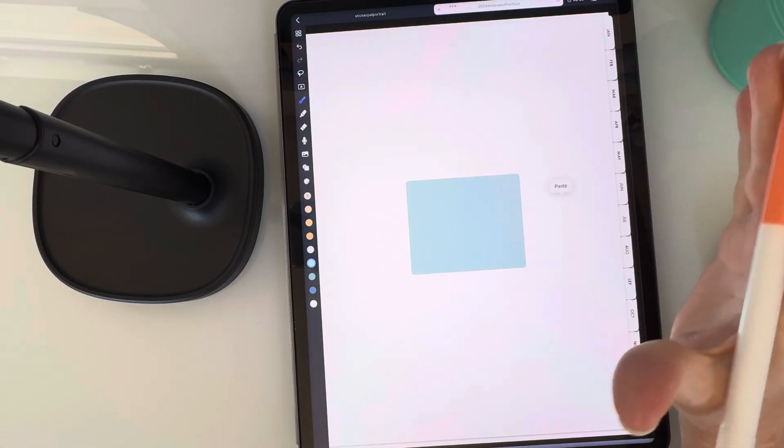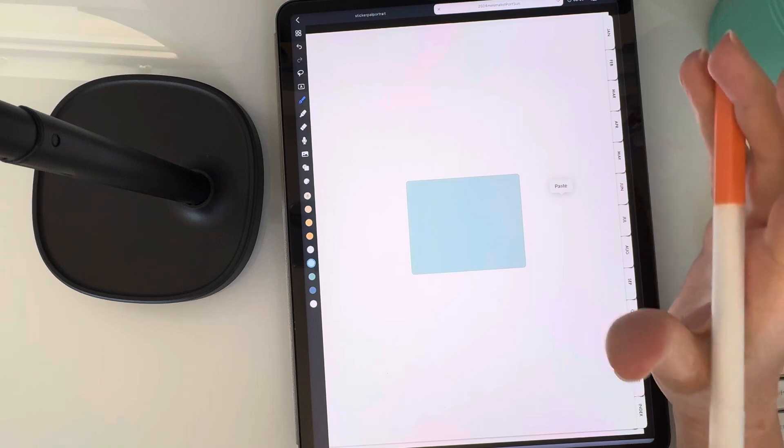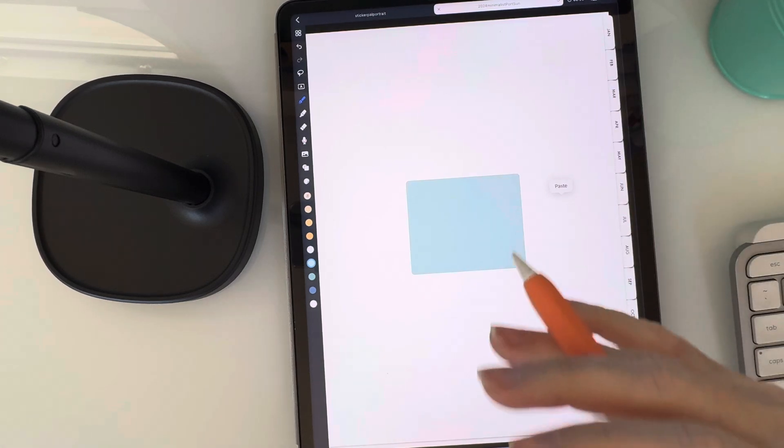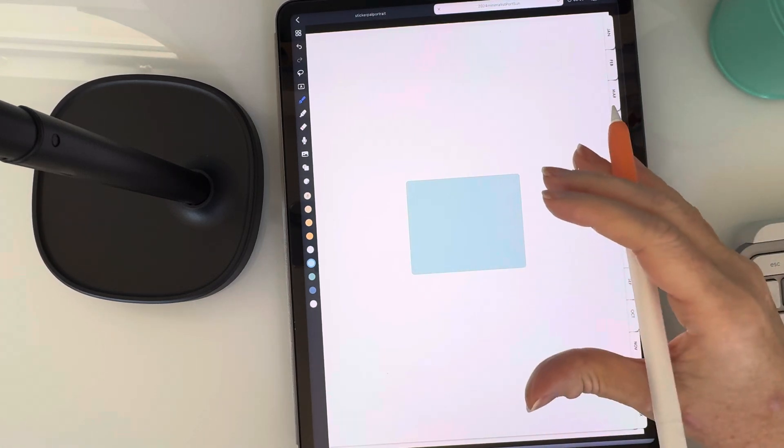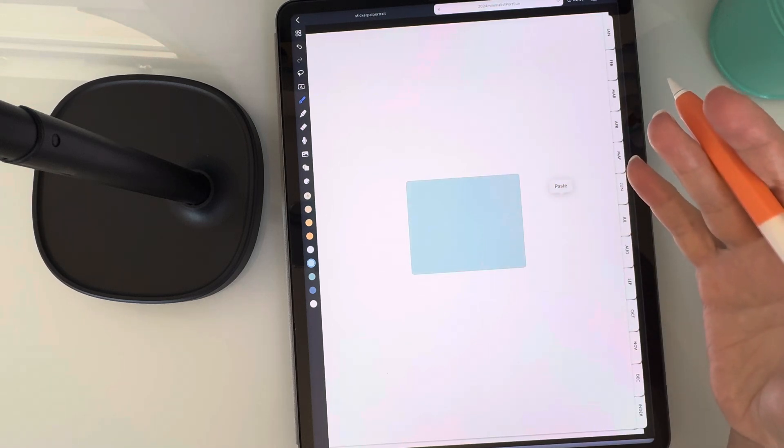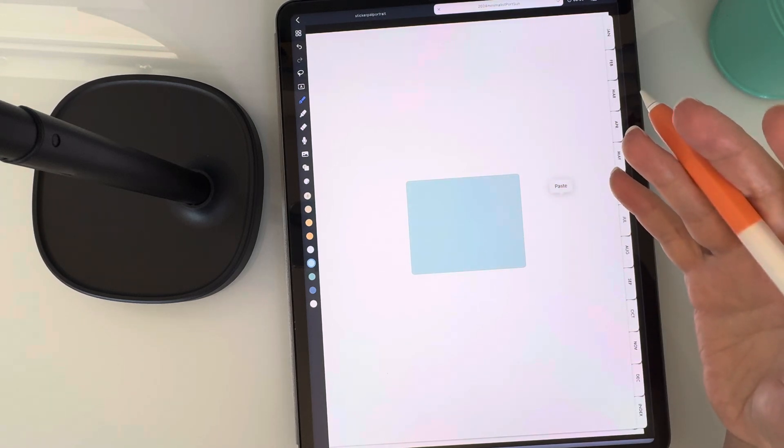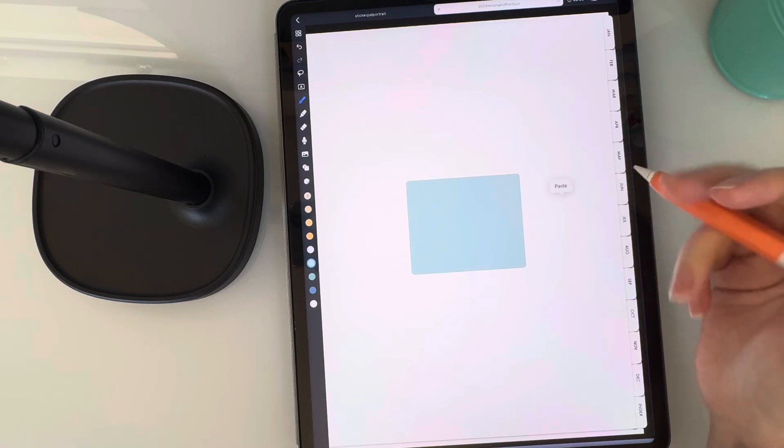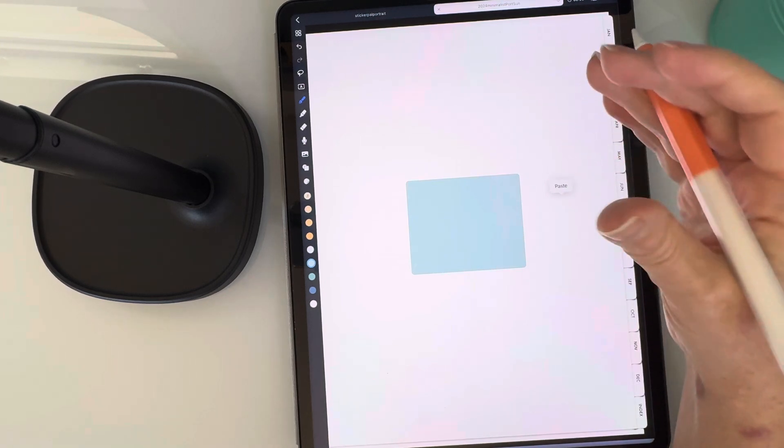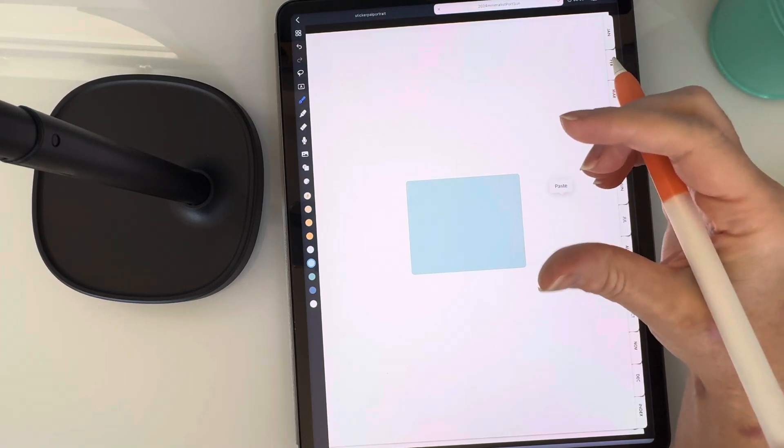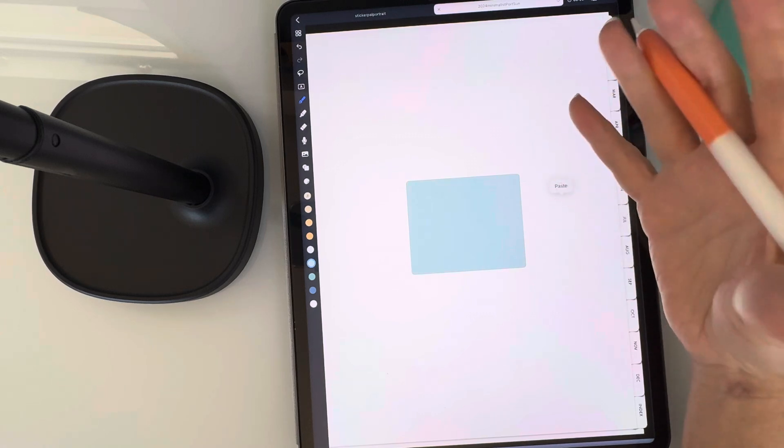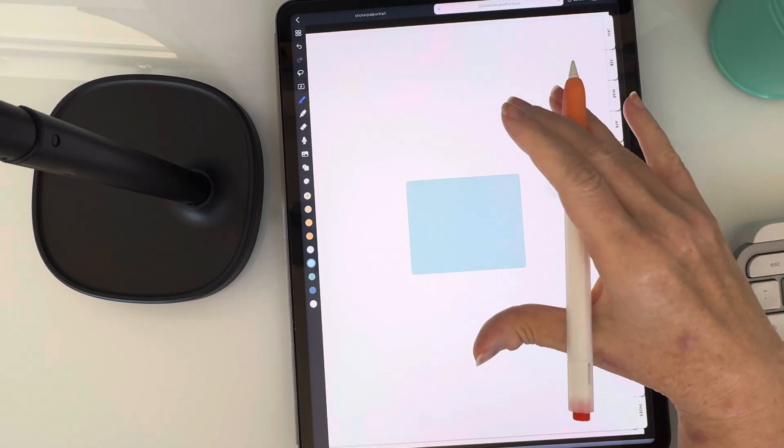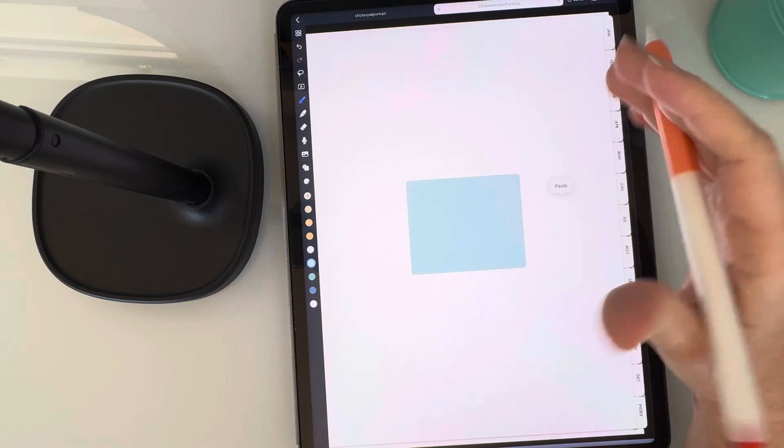So you guys might think I'm crazy for being so excited about this, that you can do solid filled shapes in Noteful, but it is really hard to find note-taking apps that can do this. If you use GoodNotes, you know what I'm talking about. When you draw a shape, it does fill it, but it fills it with this really light highlighter color and you can't change it. So I was so excited about this feature in Noteful.